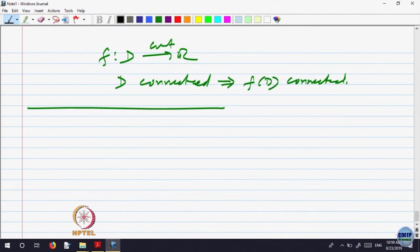Next, we want to analyze compactness — whether, like connectedness, compactness is preserved or not. Let us look at a very special case. We know that compact subsets of the real line are those which are closed and bounded. But let us look at a very special example, when the compact set is a closed bounded interval.